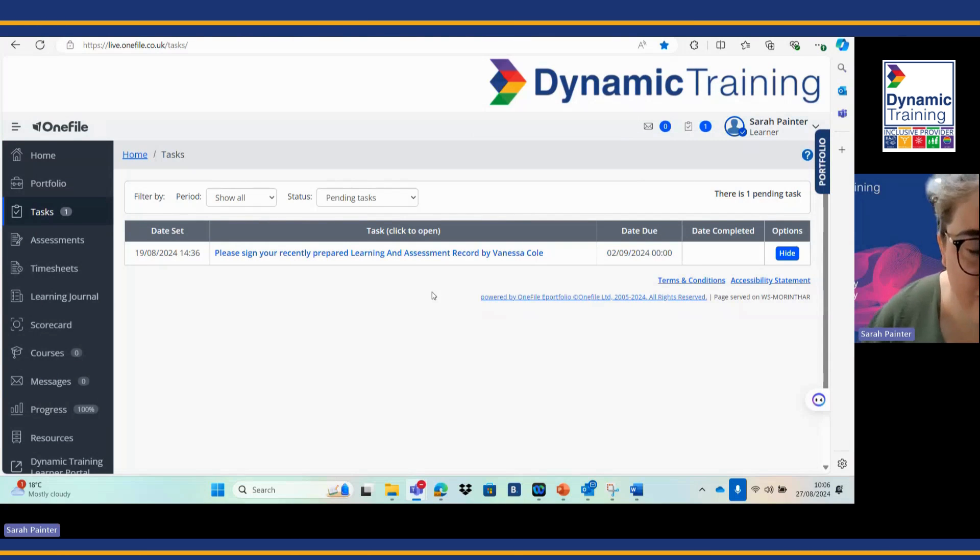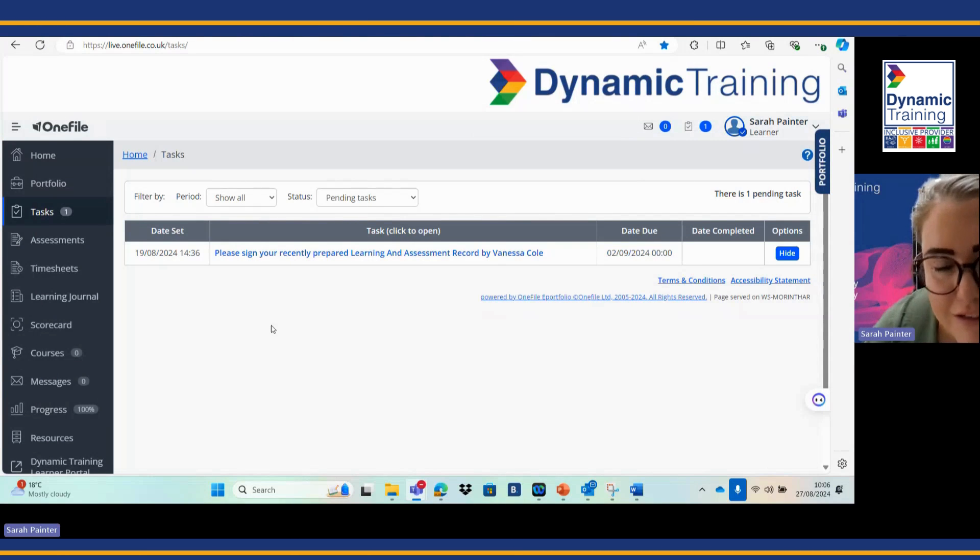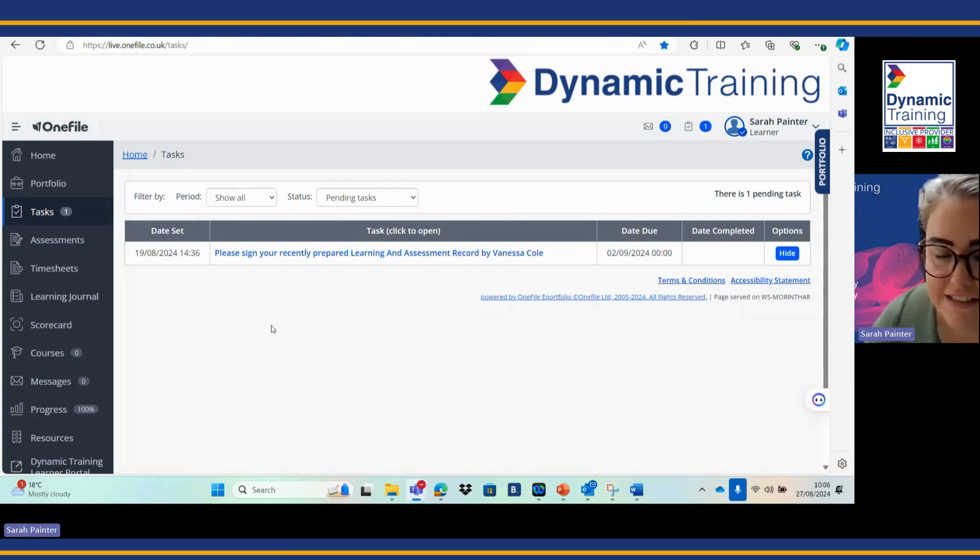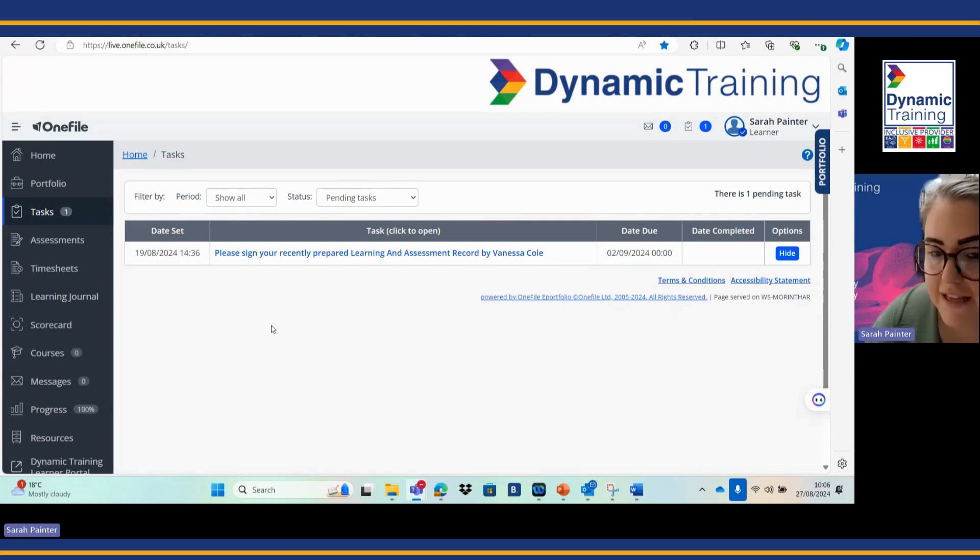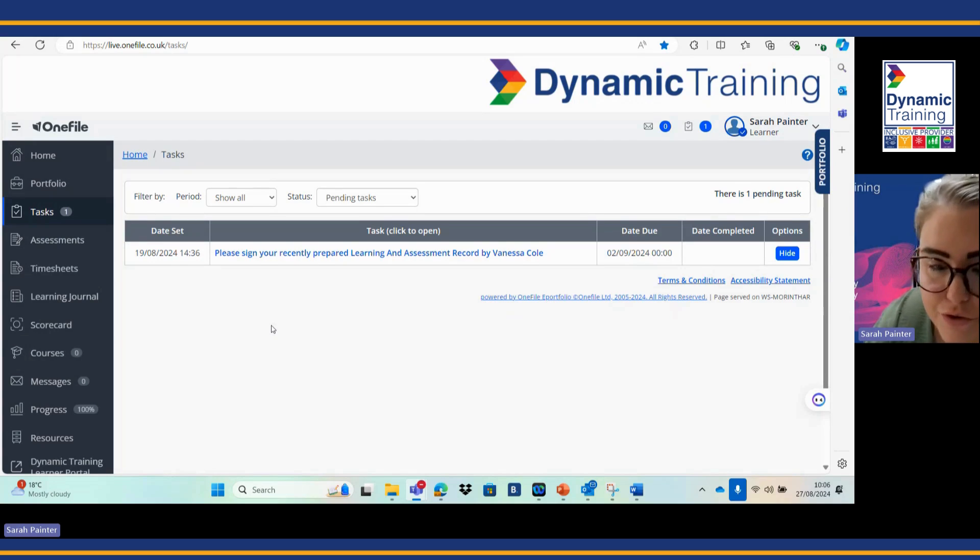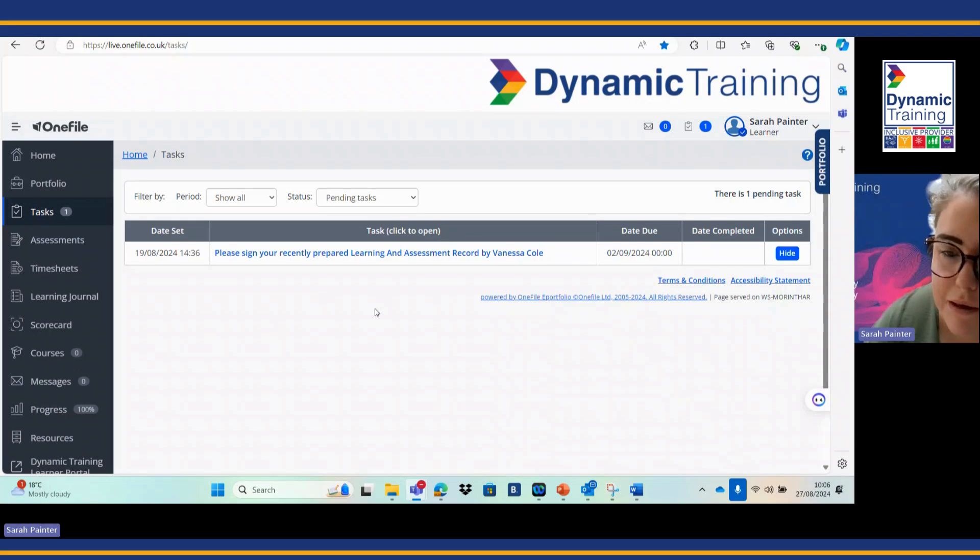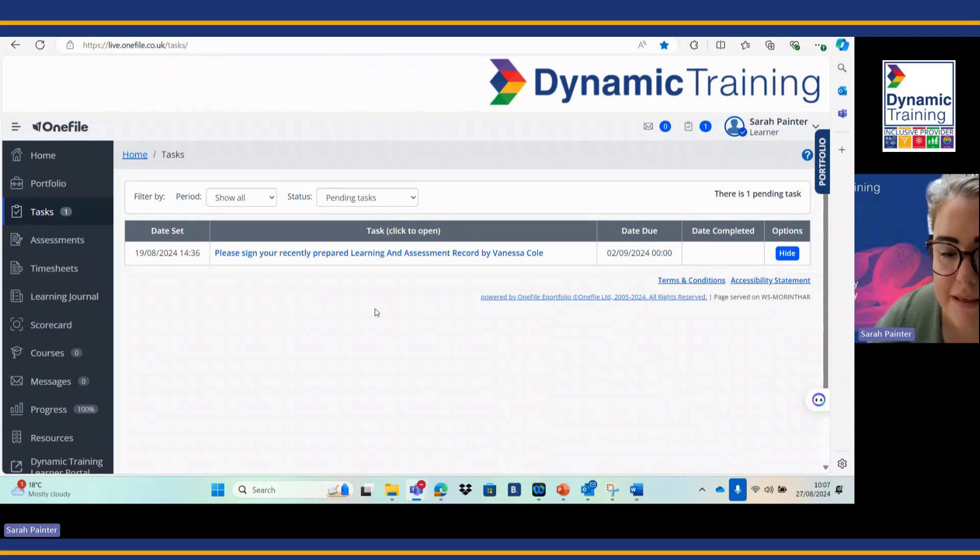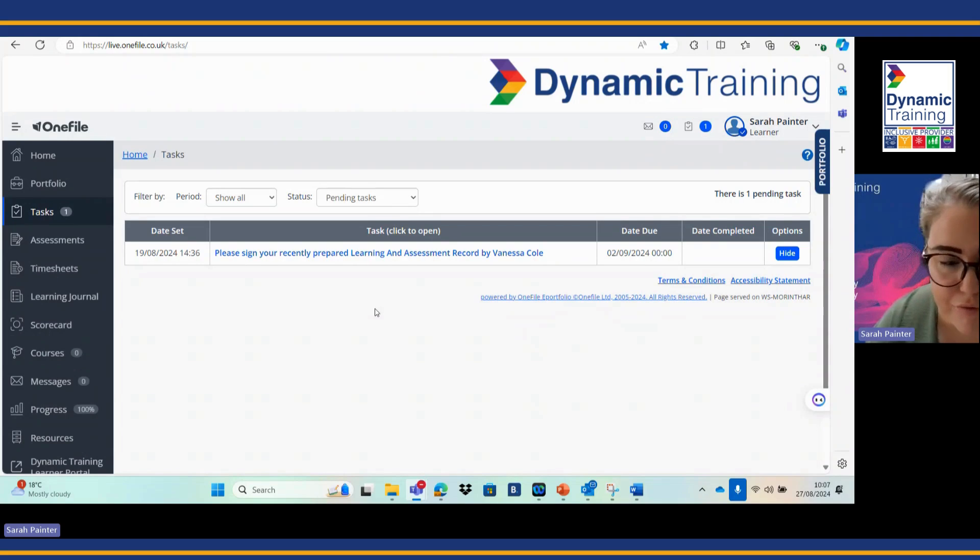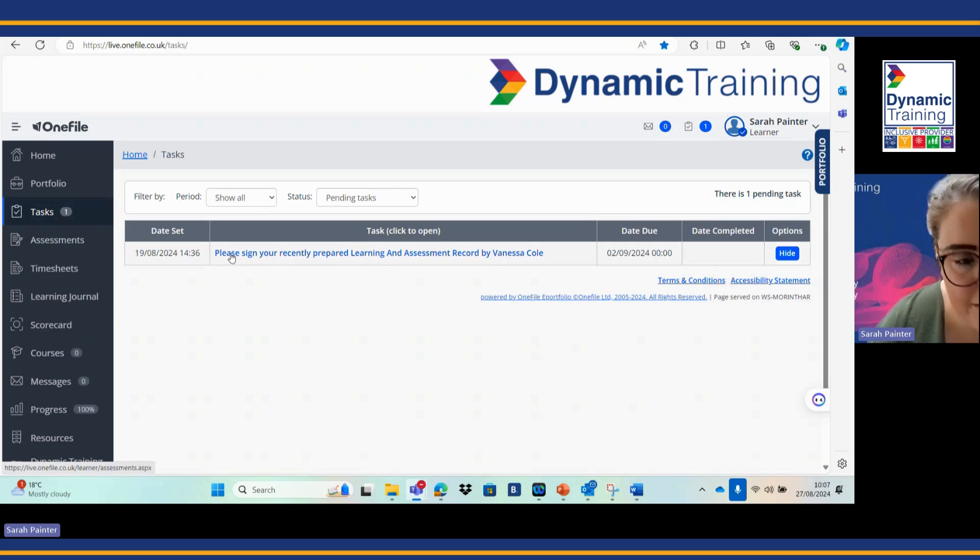You've seen on your tasks that you've got a recently prepared learning and assessment record which has been set by your skills and development coach. In order to complete the tasks for this and for them to become active, this needs to be accepted and signed by yourself. How to do this and how to navigate this is what I'm going to cover in the next few steps.